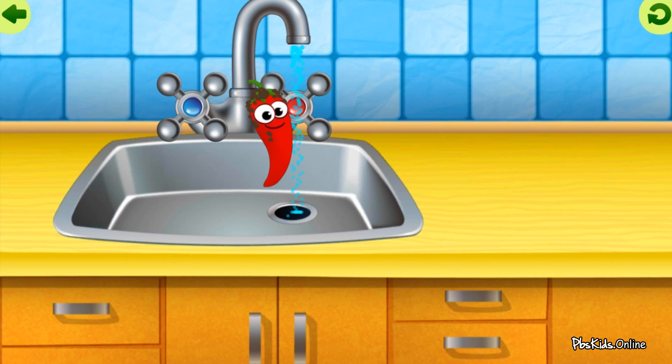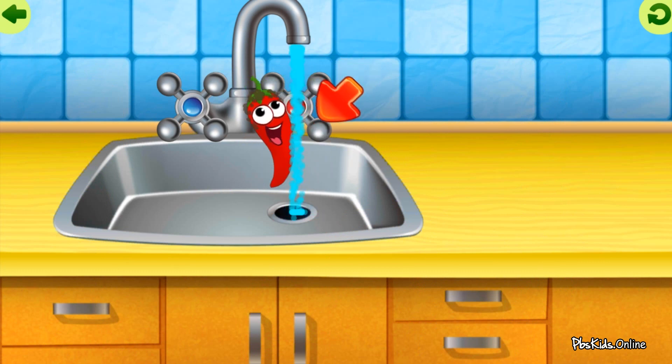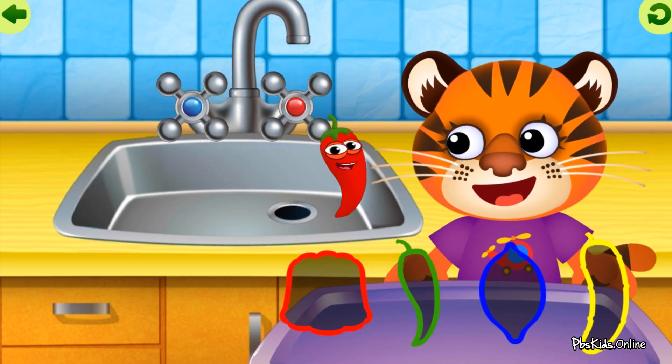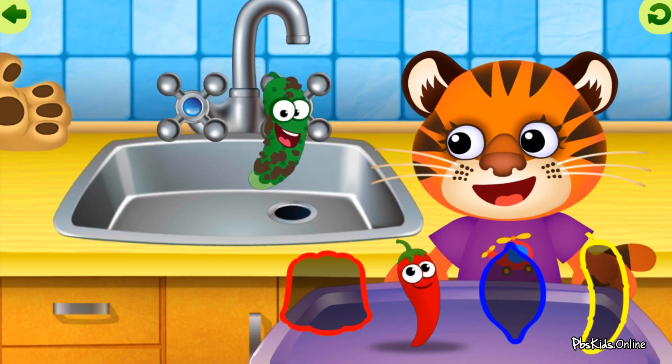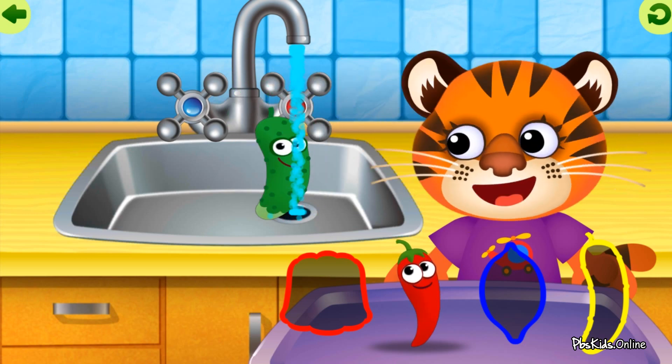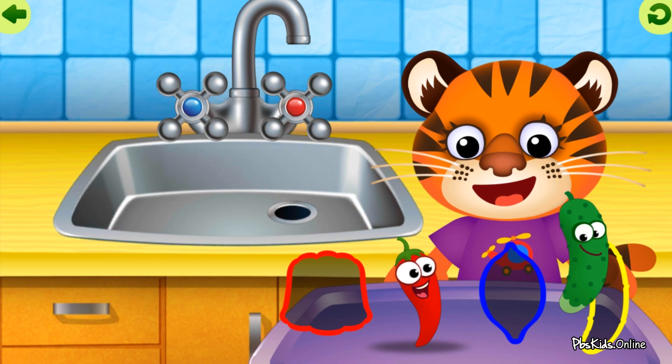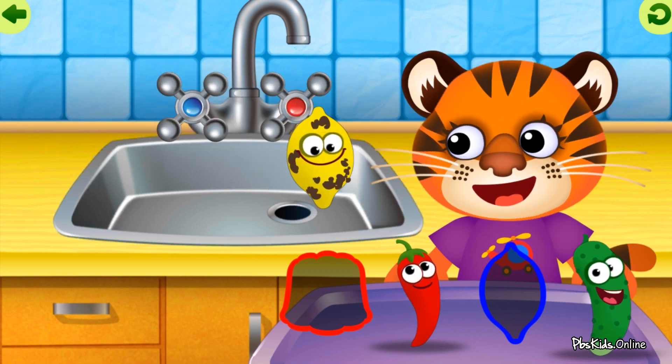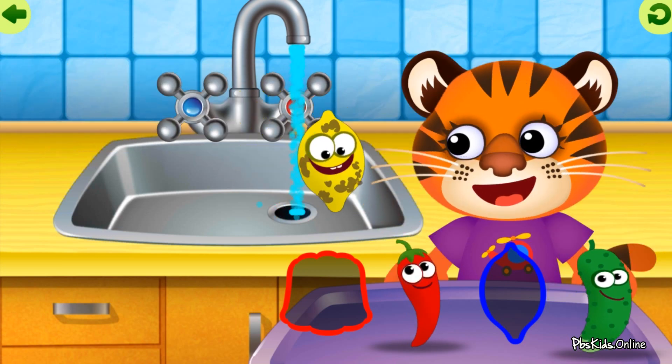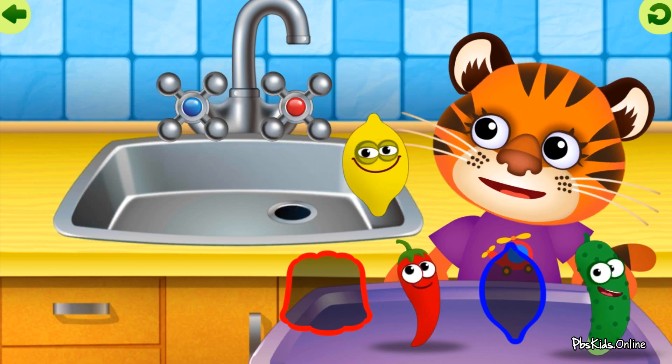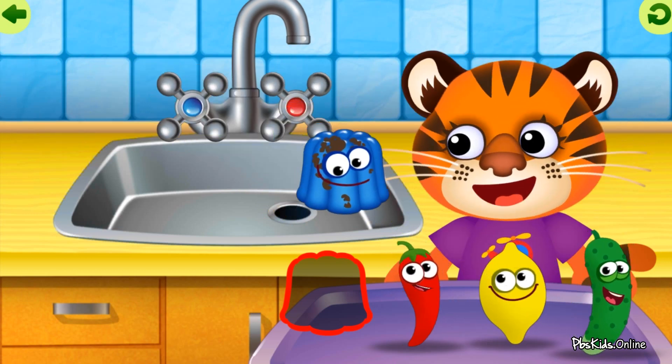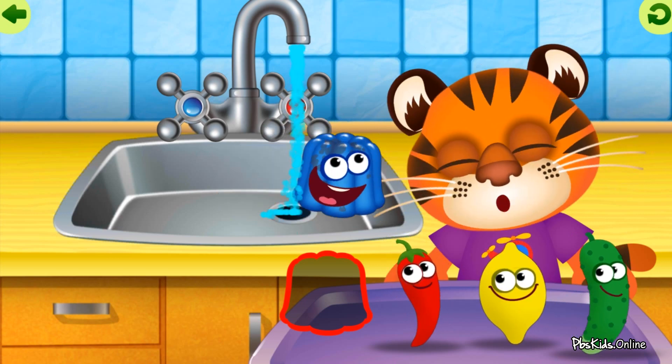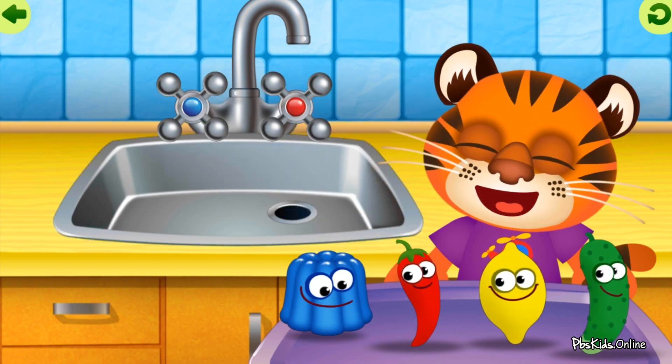Dirty. Clean pepper, great job! Dirty cucumber. Clean cucumber, very good. Dirty lemon. Clean lemon, wonderful! Dirty jelly. Wonderful!